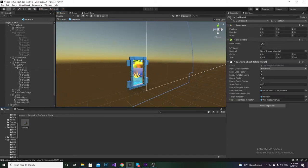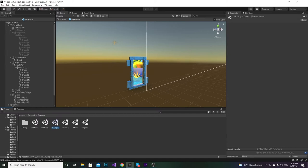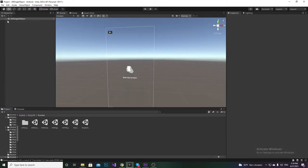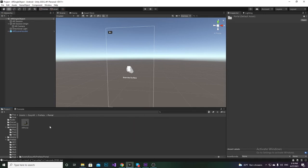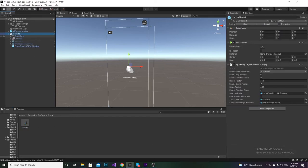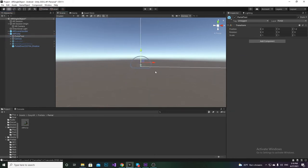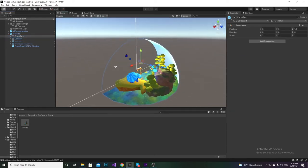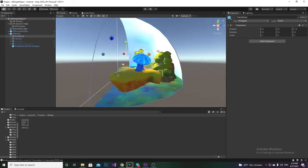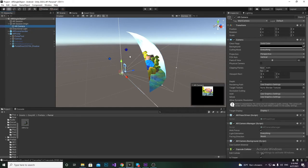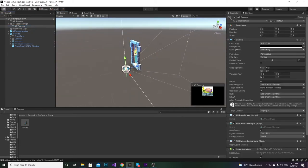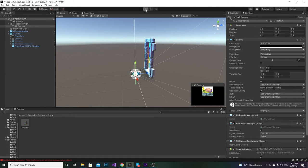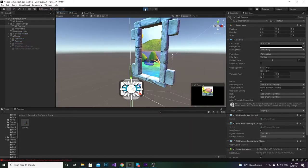I'll explain how this works in editor mode. First, go to the AR Single Object scene and drag and drop the portal prefab there. Let me expand all the components — go to the Prefabs folder, then Portal, and drag and drop it in. You can see the right part of the portal at the half of the world. This is our main camera, and we've assigned a collider to it so we can get the trigger.